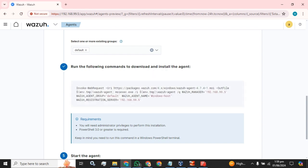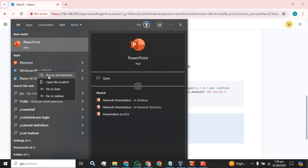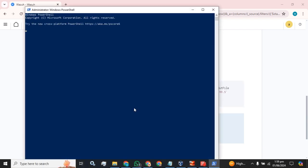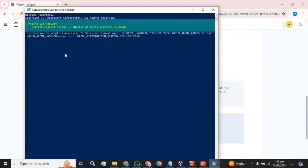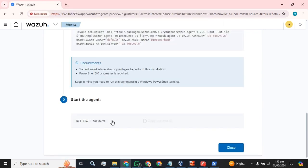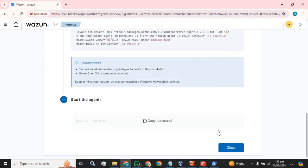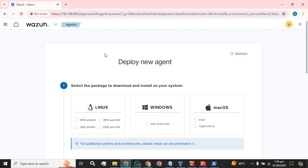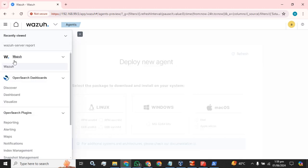Copy this command, then search for PowerShell and run it as administrator. Paste the command here and press Enter for the installation. Now run the next command. The agent has been installed successfully. Let's check that we have this agent installed.